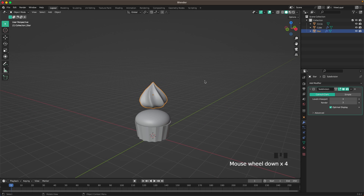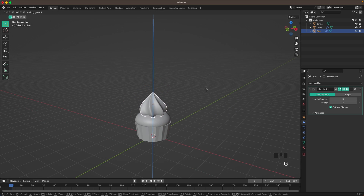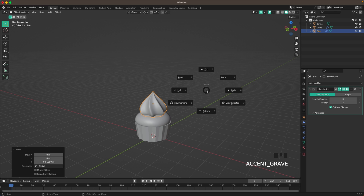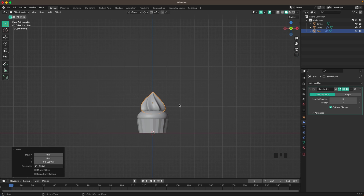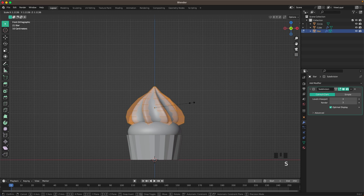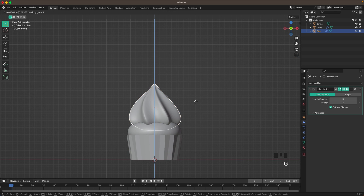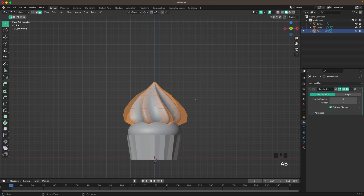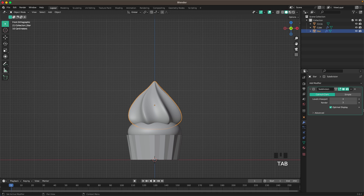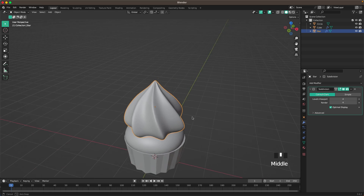Move the cream into the muffin. Go into Front View by pressing 1 on your numpad or through the View menu, and scale it to fit. I think that is a pretty good size — I'm going to increase the subdivisions to 4 to make it even smoother.